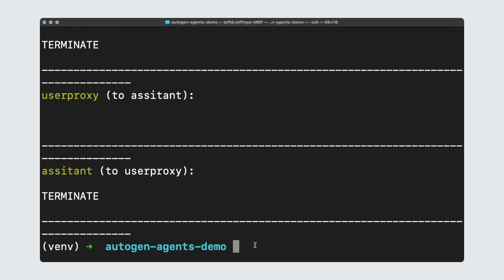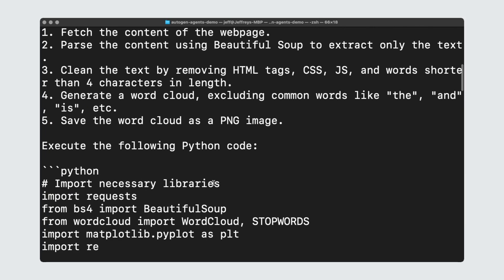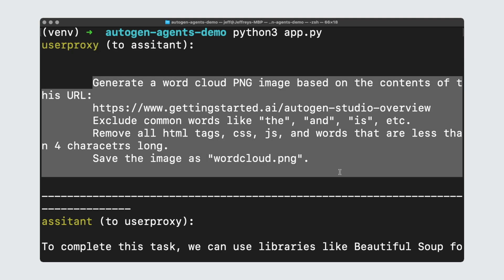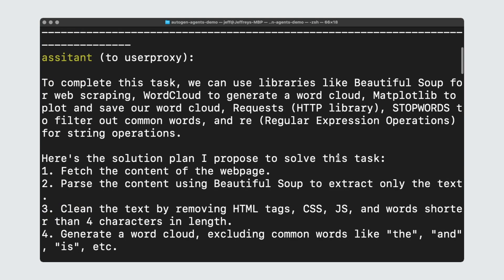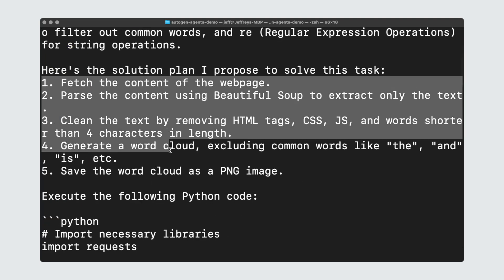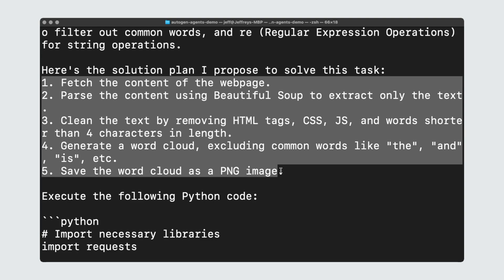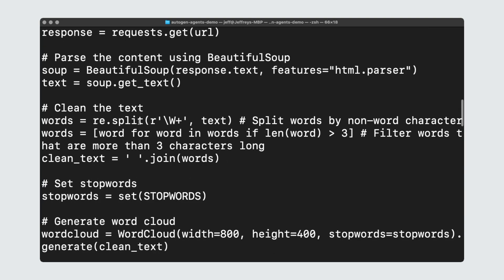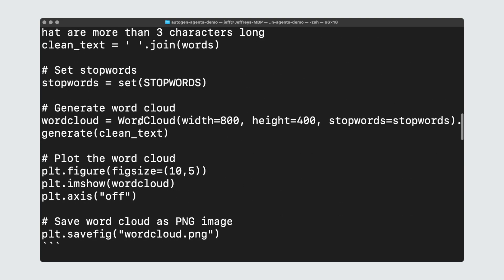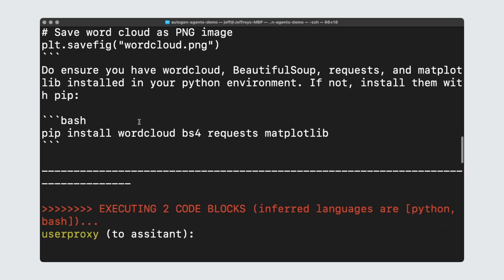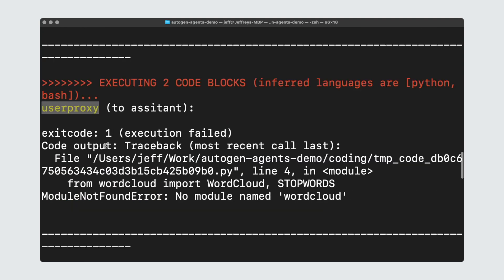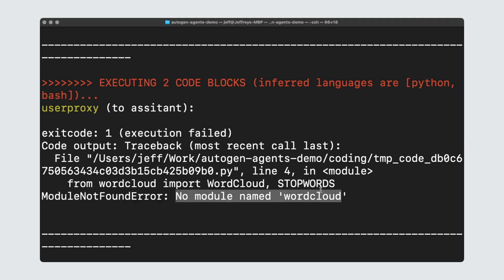Now I'm just going to go through every interaction between the agents. First, we can see that the user proxy relayed our message to generate the word cloud to the assistant. That's the first interaction. Then the assistant using GPT-4 made sense of this request and came up with a five-step solution. And then it generated this code, which is kind of impressive to be honest. Then the user proxy tried to execute it, but it failed, as you can see here. It said to the assistant, hey, you know, the code failed because there is no module named WordCloud.